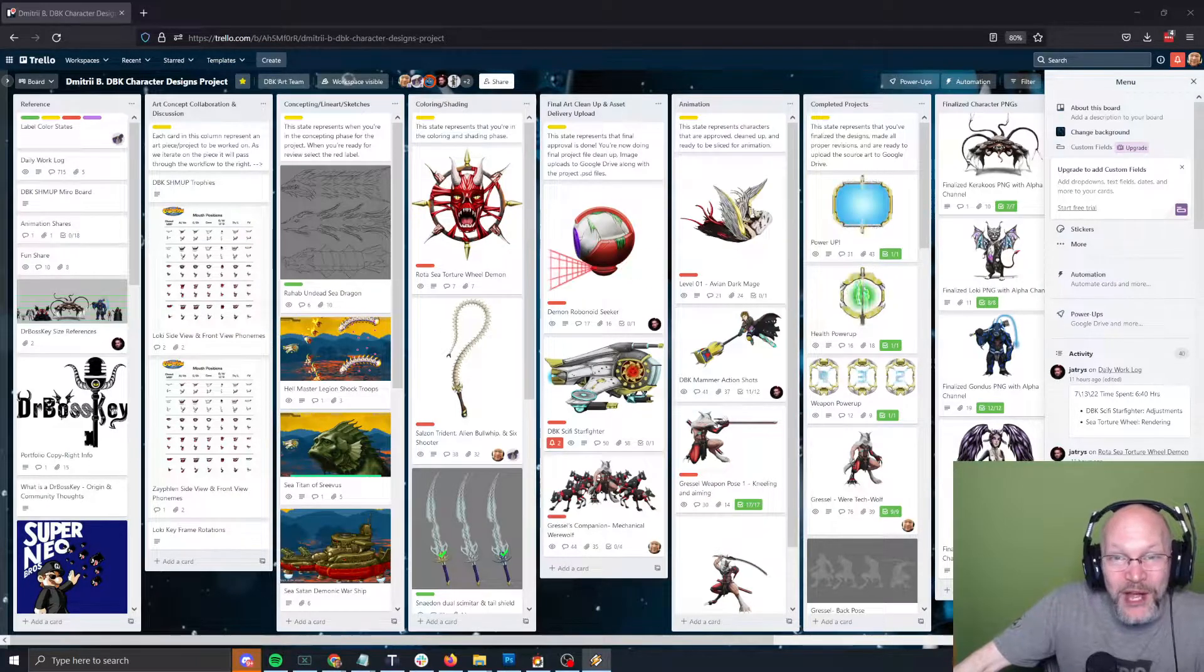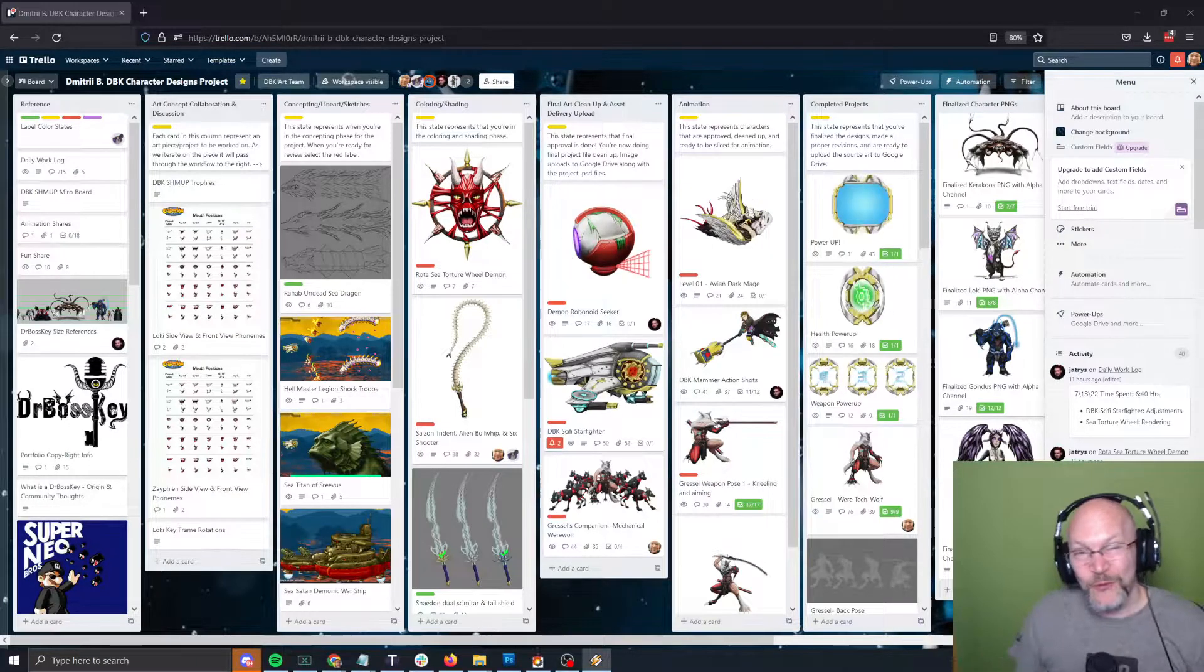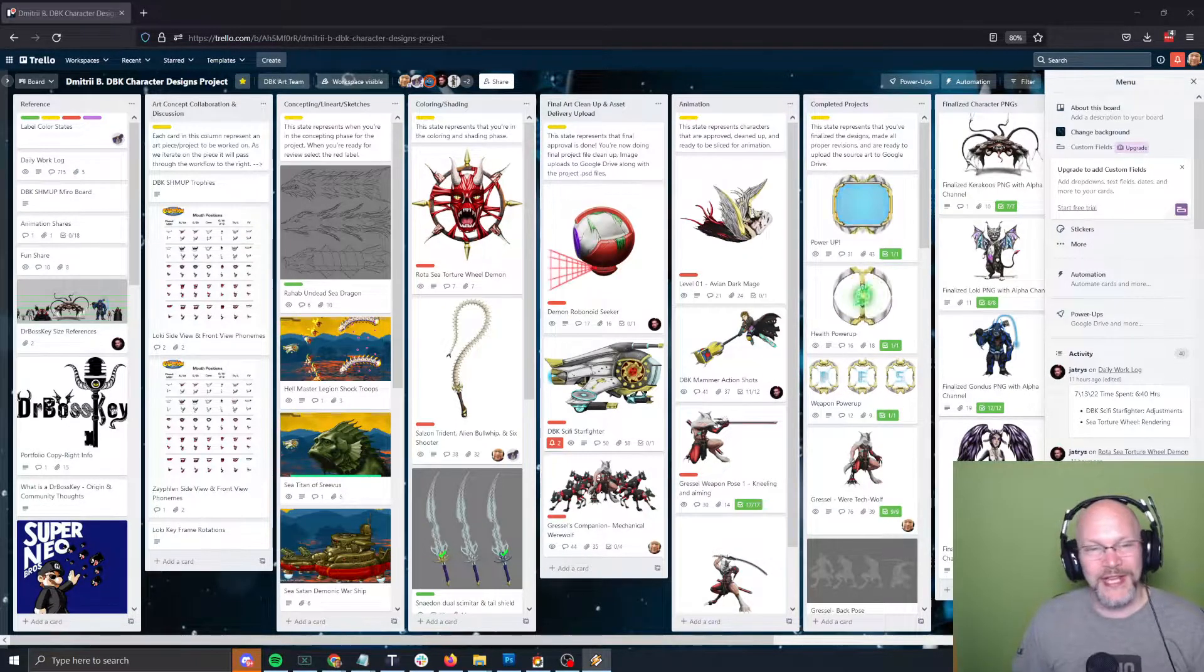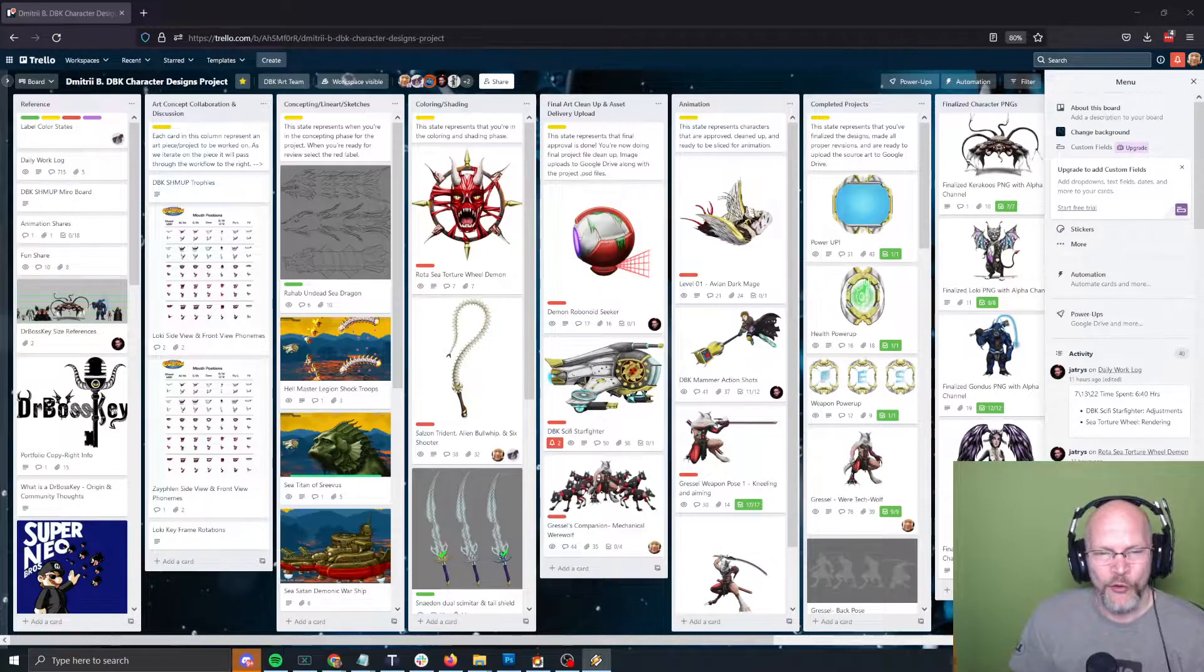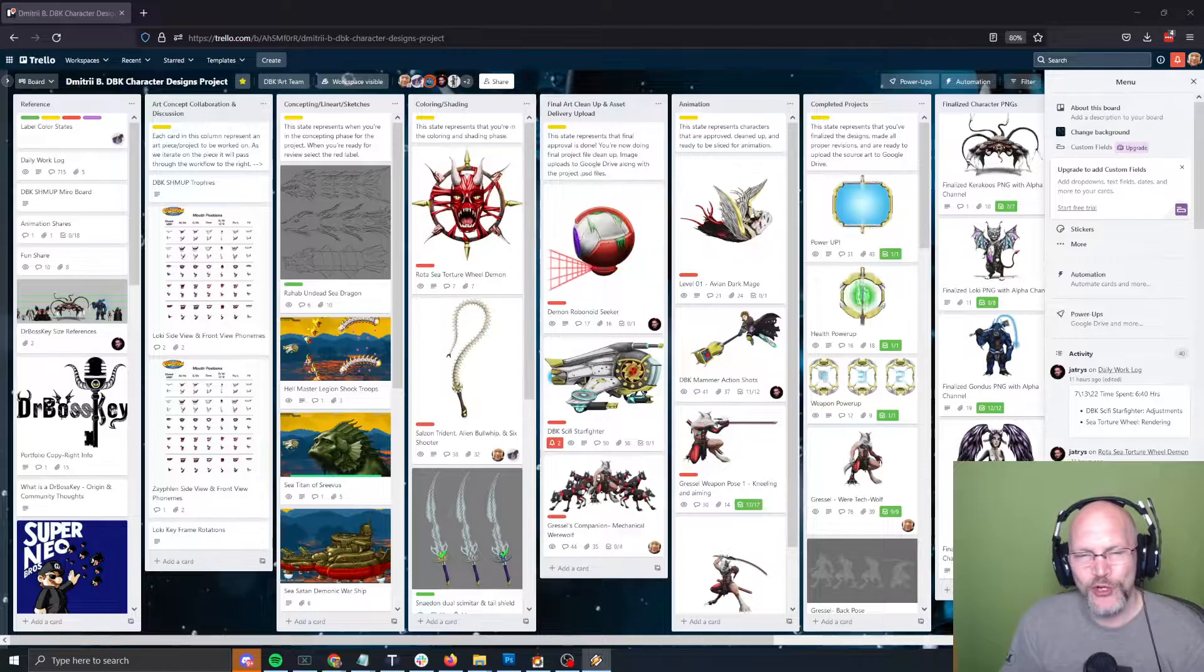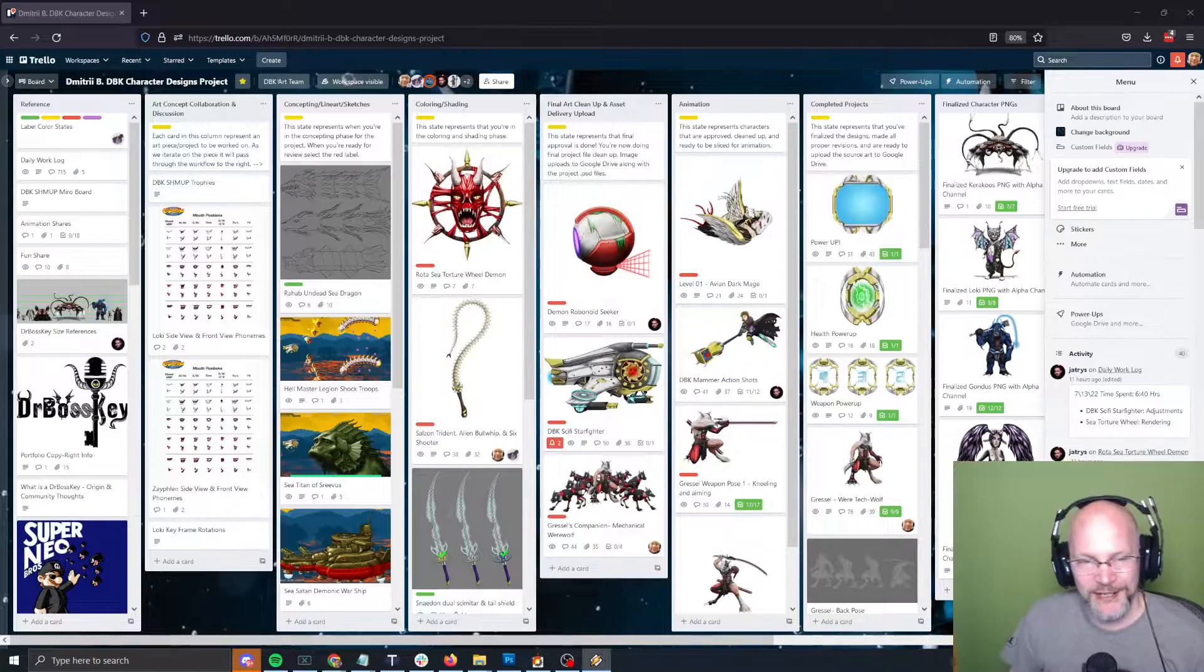Hello and welcome back. Tonight we are looking at the Rota Sea Torture Wheel Demon.